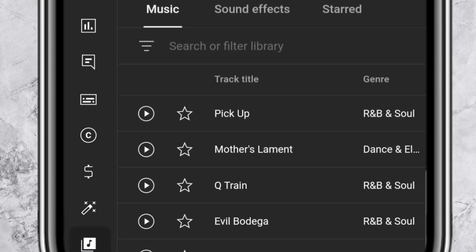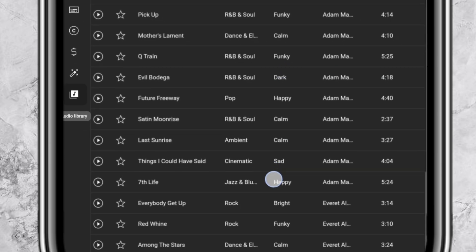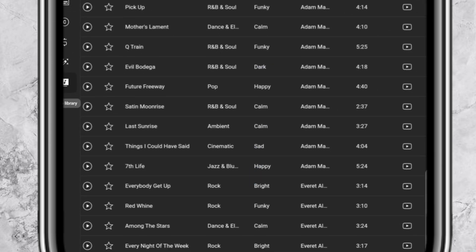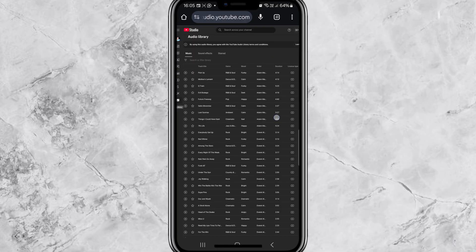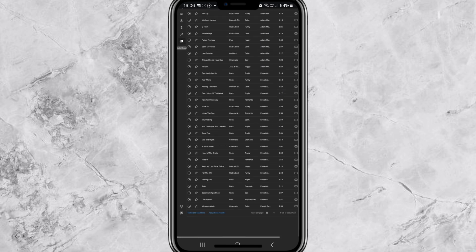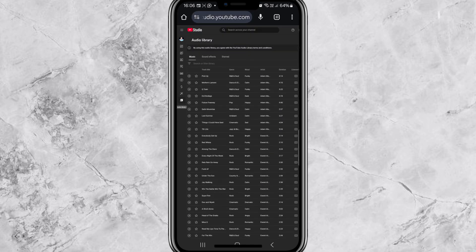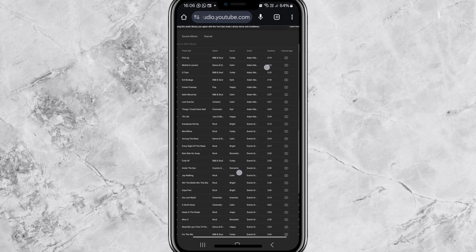This will take you to the YouTube Audio Library. Now that you are in the YouTube Audio Library, you will see a big collection of free music tracks that you can use. You can search for music by genre, mood, or artist, depending on what kind of vibe you want for your video.